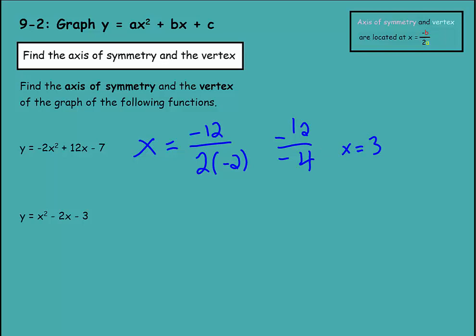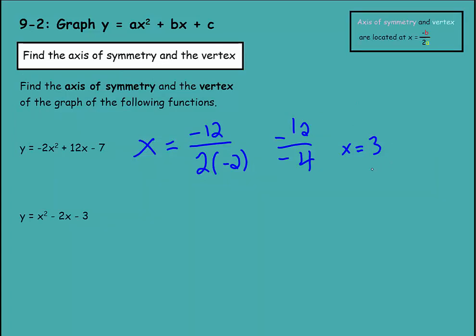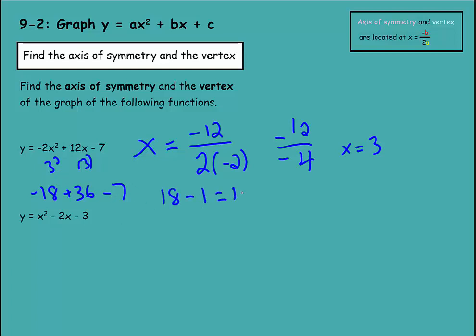Negative 12 divided by negative 4 is positive 3. So the axis of symmetry is located at x equals 3. For the vertex, we still need to find the y value by plugging x equals 3 into the equation: negative 2 times 3 squared plus 12 times 3 minus 7. That gives negative 18 plus 36 minus 7, which equals 11. So the vertex is at (3, 11).